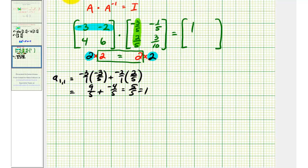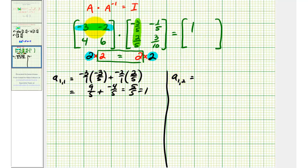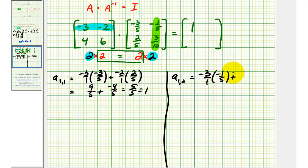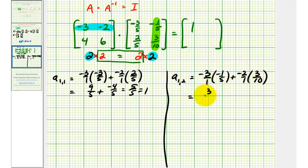Next we'll find the element in row one, column two. We use row one from the first matrix and column two from the second matrix. We have negative three times negative one-fifth, plus negative two times three-tenths. That gives us positive three-fifths, plus — simplifying with a common factor of two — negative three-fifths, which is equal to zero.